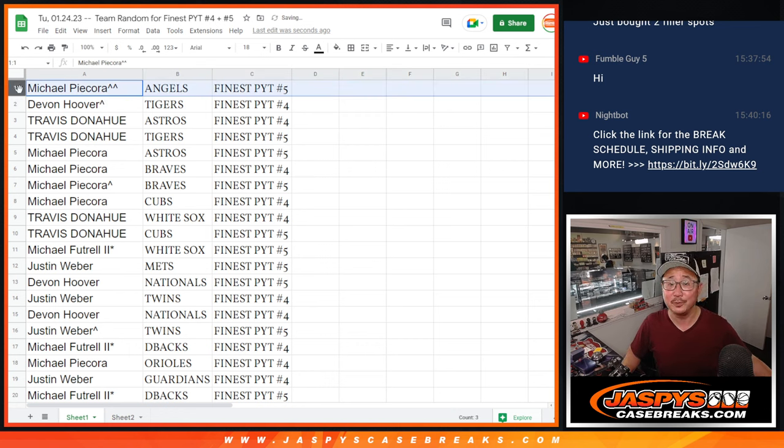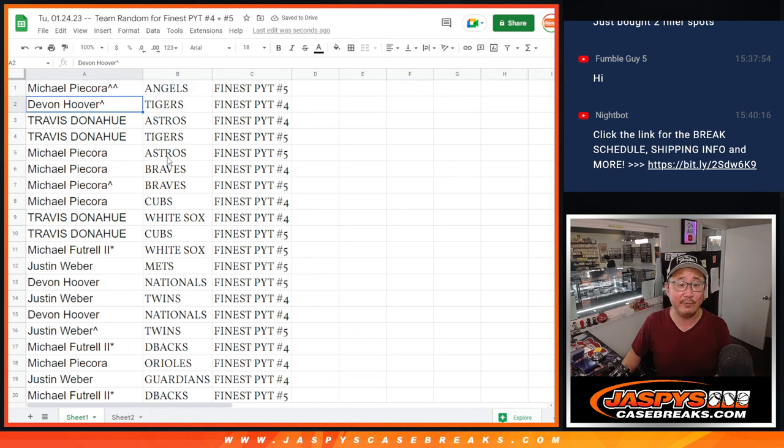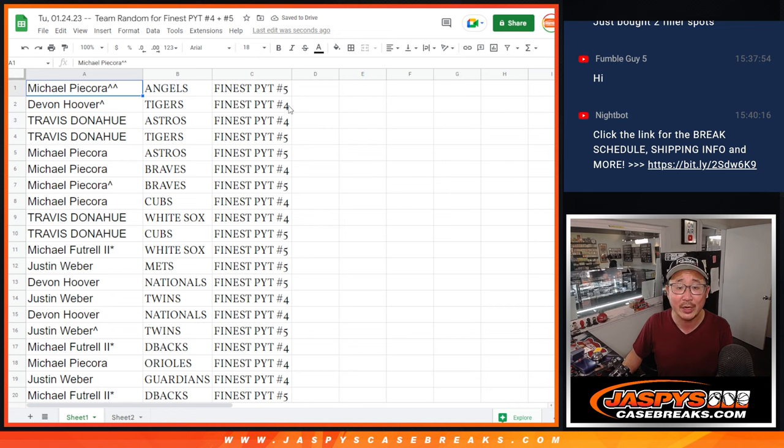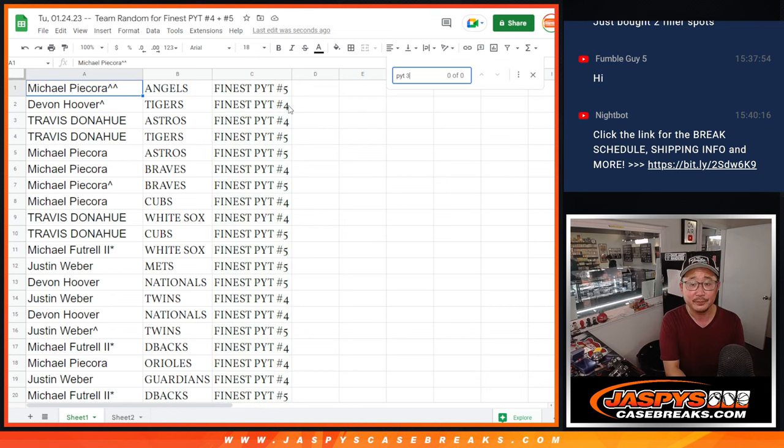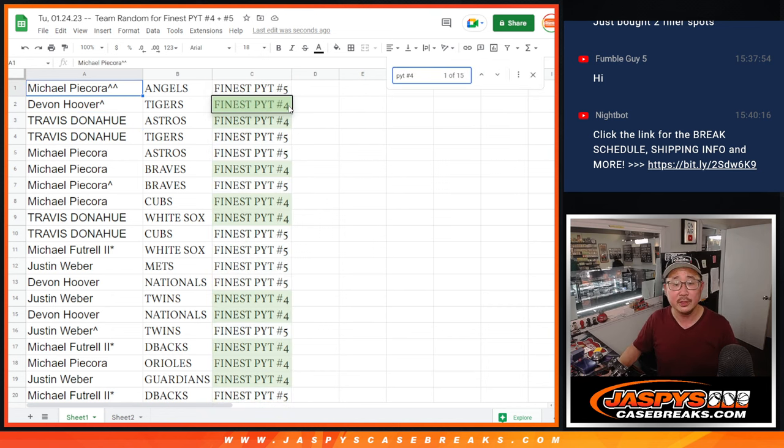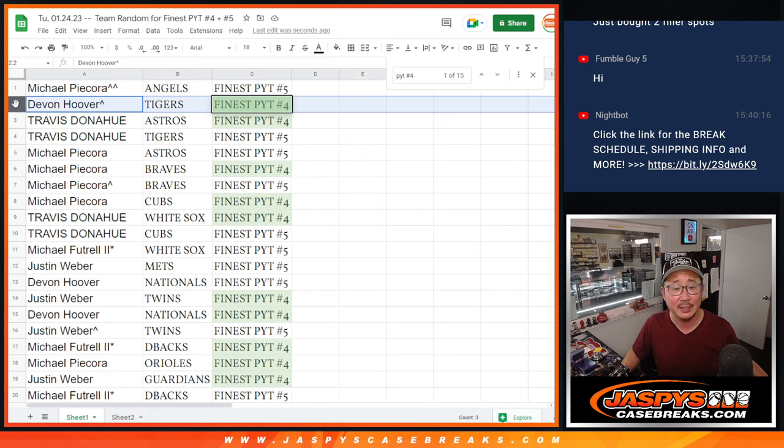But Michael with the Angels, Devin with the Tigers, Travis with the Astros. Oh, actually, you know what? Let's do it this way. Let's do Finest four first. That's coming up next. So this is all Finest four.